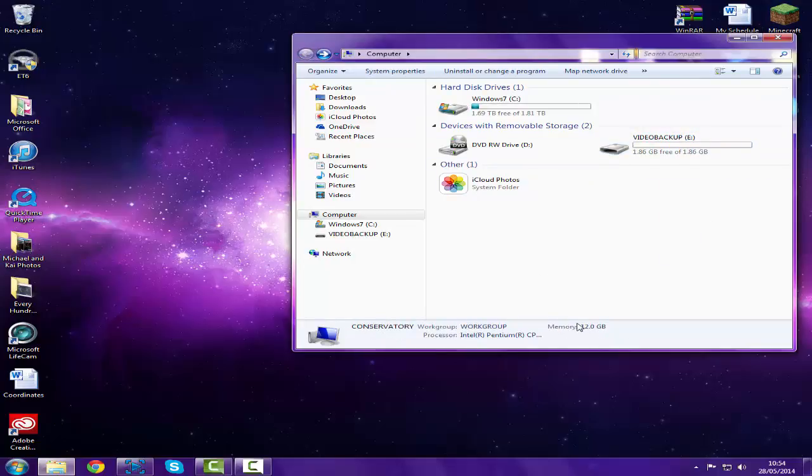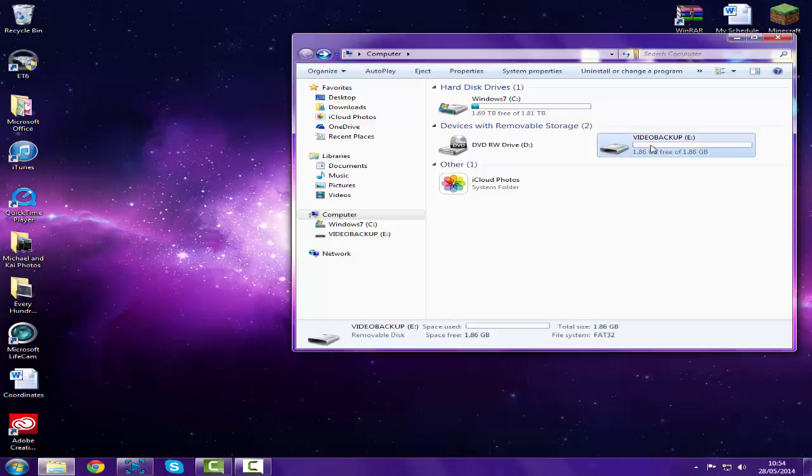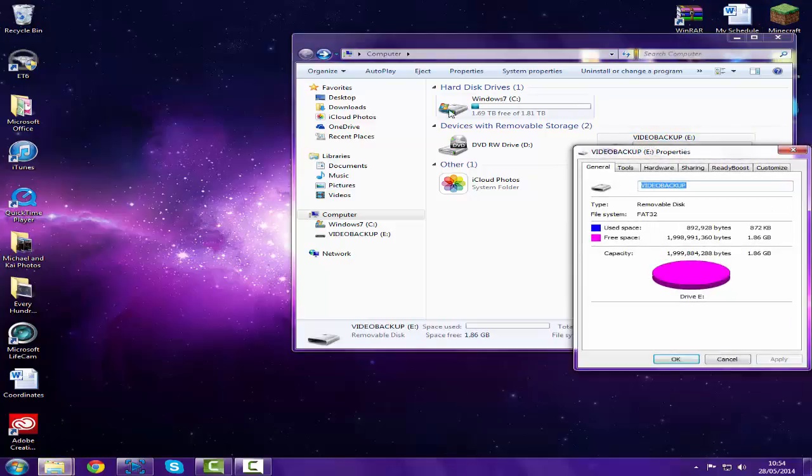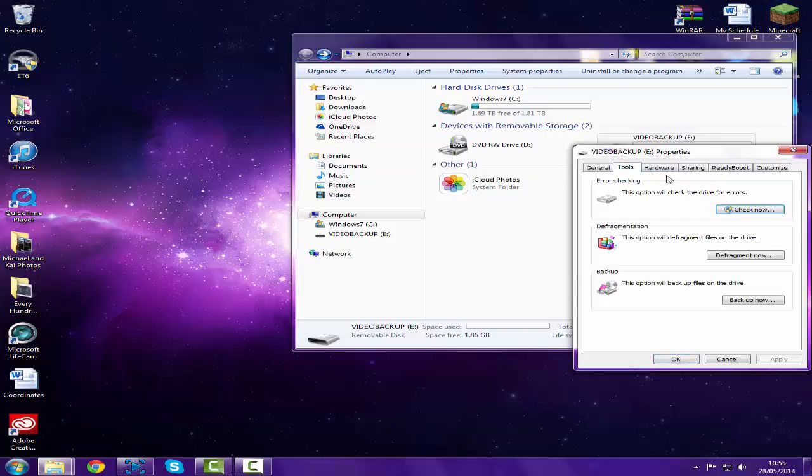As you can see, I've got 12 gigs of RAM. It used to be a better processor but it broke, so you know, it's not the best. Go to Properties and here there's just some information. You can do all this stuff like defragment it, and then error checking.